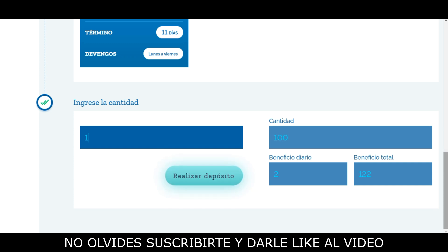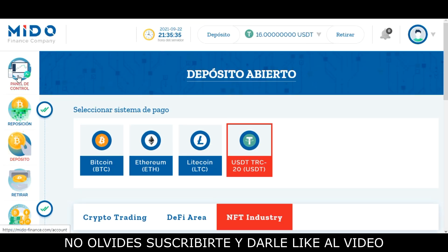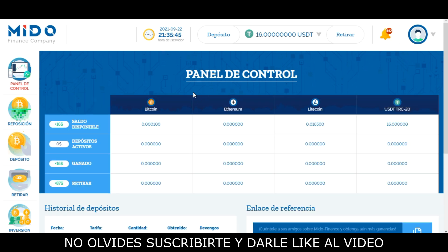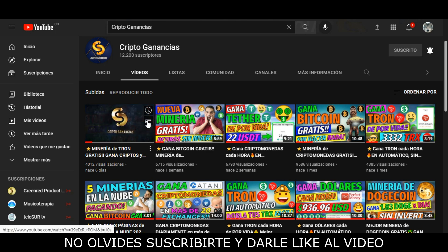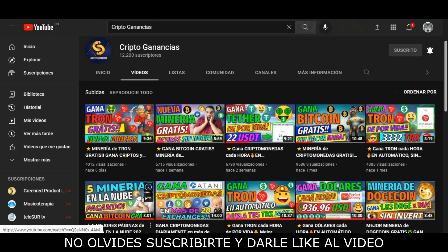Bueno amigos y amigas, esta es la página que quería compartir con ustedes el día de hoy: una página muy interesante para realizar inversiones en criptomonedas que está pagando correctamente y que lleva pocos días en funcionamiento. Cada vez que realice retiros voy a estarles notificando por medio del canal de Telegram y por medio de videos en el canal. No olviden suscribirse y activar la campana para ser notificados. También voy a estar subiendo más pruebas de pago. Si les gustó el video, les pido el favor que me regalen un like. Muchas gracias por ver el video y nos vemos en la siguiente entrega.